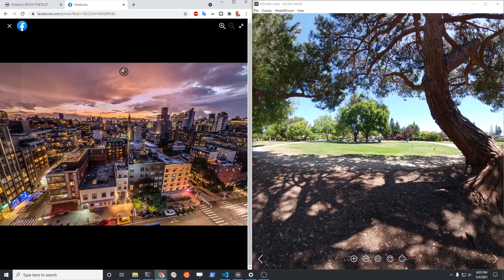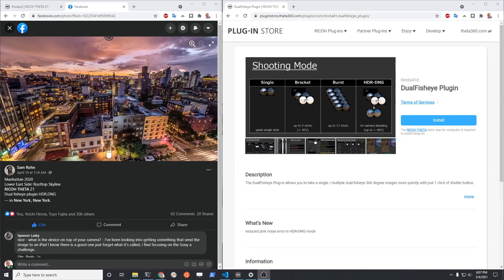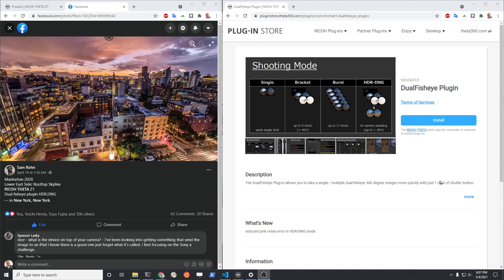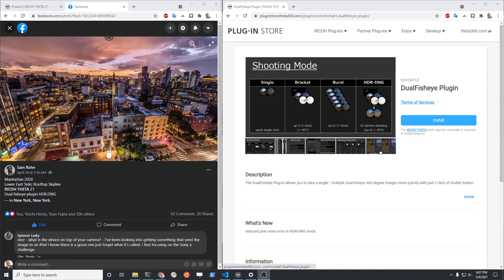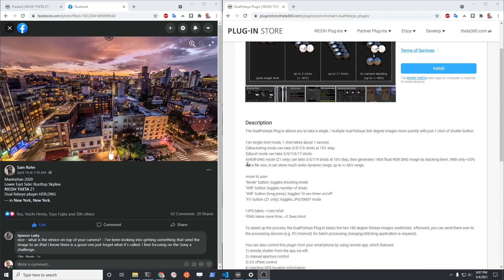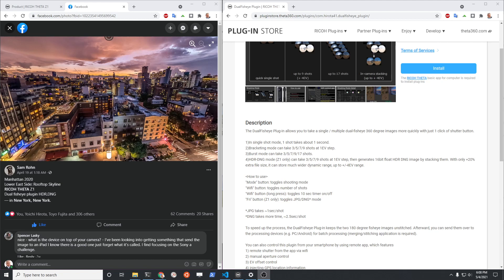If you search for a dual fisheye plugin for the Z1, you'll find Ichi Hirota's app here. You can install it, this is free. There's some mobile apps that he sells that go with it which are well worth the cost. You don't actually need the mobile app, you could just use this individual plugin. If you read through it, one of the settings here is HDR DNG one press. It can take up to nine shots.